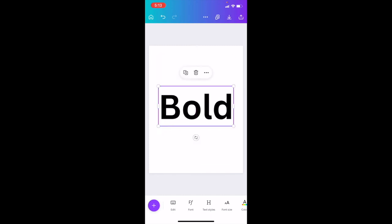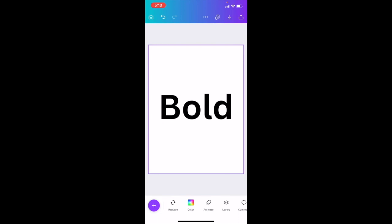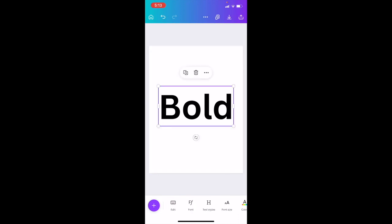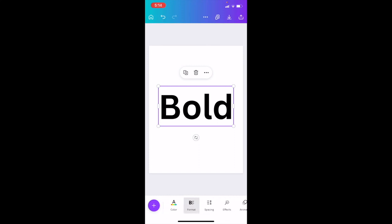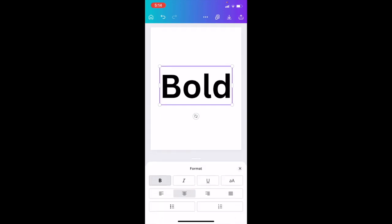So now if you want to make this text bold, it's super simple. What I want you to do is actually just press on the text option right here at the bottom. There's a whole bunch of different options. You can go to edit font, text styles, font size, color, format, et cetera. I want you to go to where it says format and I want you to press on format.